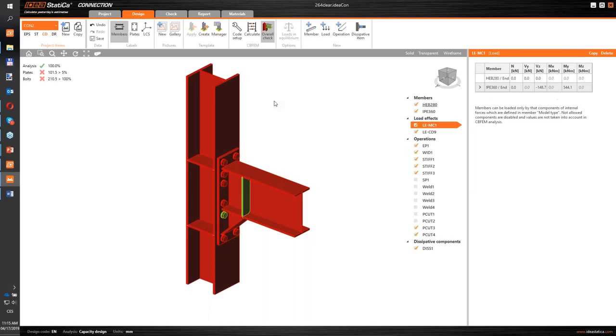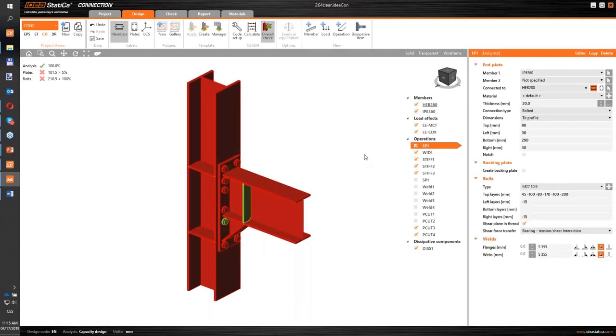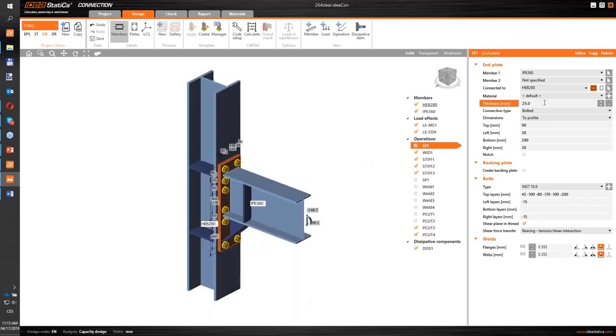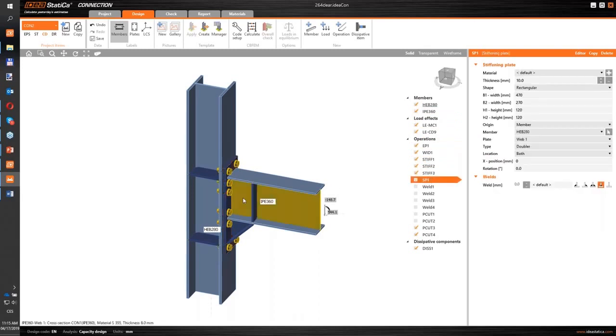And right now we can see that our joint didn't pass the code check for the capacity design. Okay, we have to do some changes in the design.